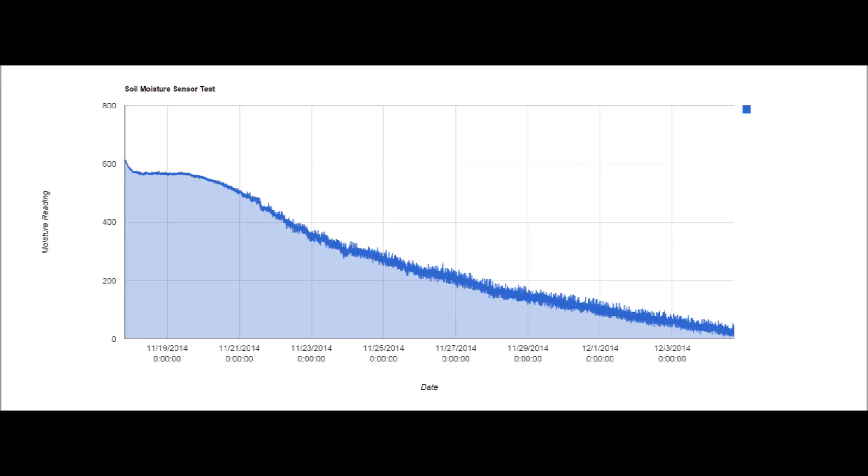You can see that for the first couple of days, there's actually very little change in the soil moisture reading. Then you can see a fairly linear decline for about two weeks, showing that this sensor is indeed very capable of detecting small amounts of moisture in the soil.